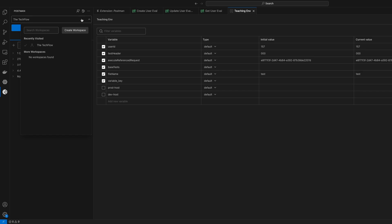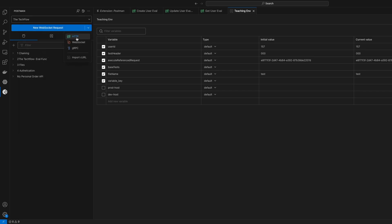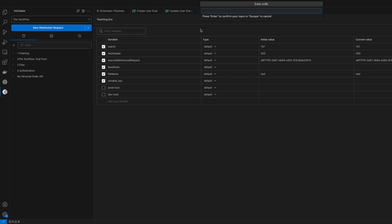And the workspaces you can obviously change. There are currently HTTP, WebSocket, and gRPC APIs supported. Curl is another option. We'll see how we can actually import a curl.